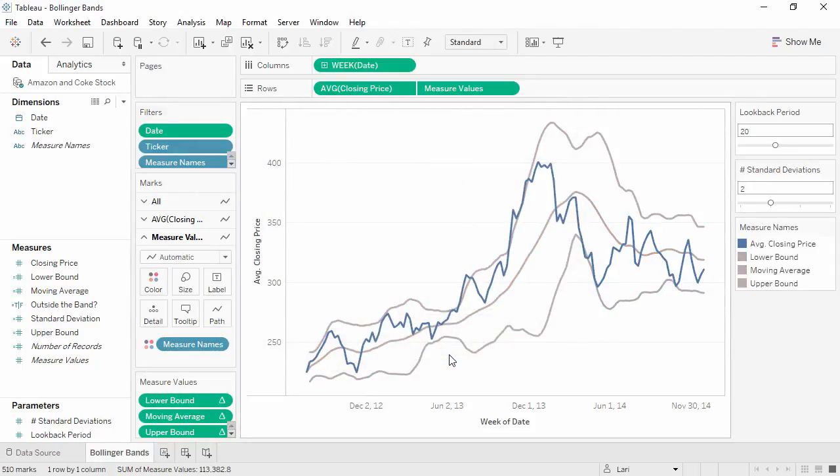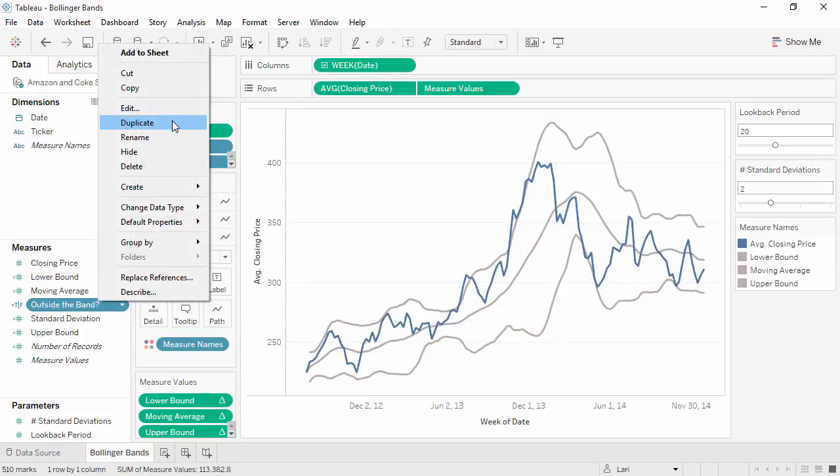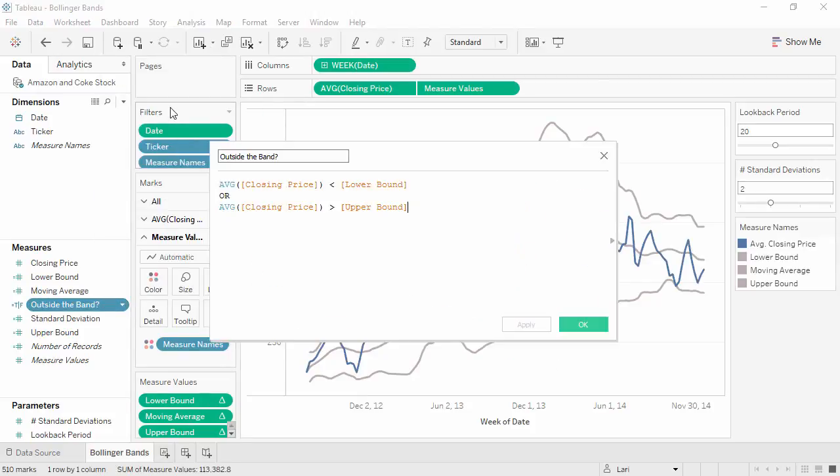Finally, just like with control charts, we can also use a calculation to establish if the value is outside the band. The calculation is if the average closing price is less than the lower bound or above the upper bound.